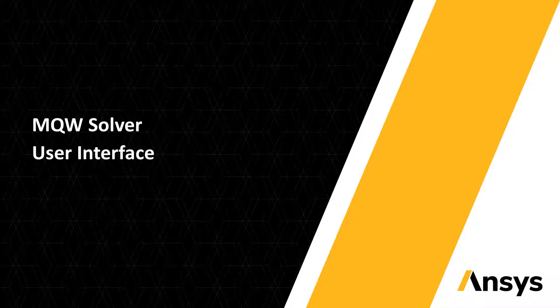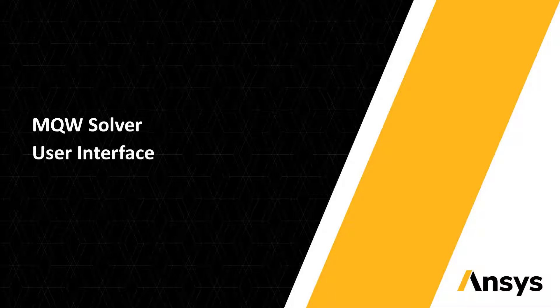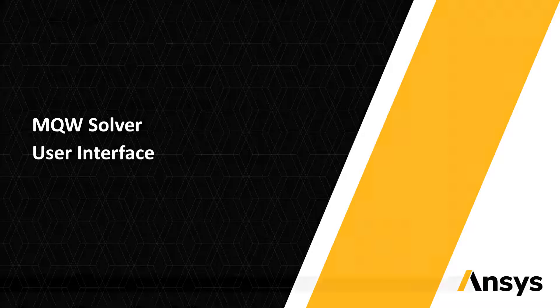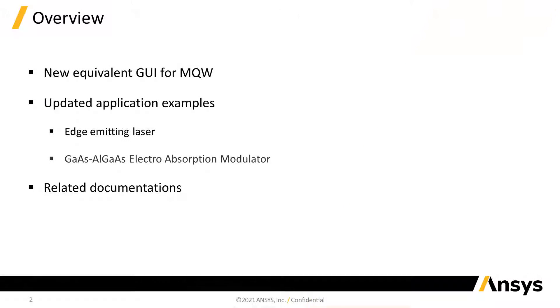Hi, welcome to another Spark video where we introduce new features requested by customers. Today we present the all-new user interface for the MQW solver.